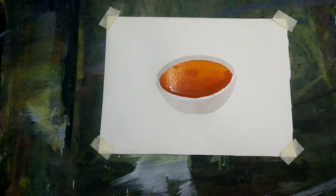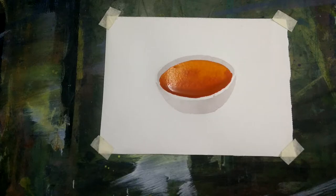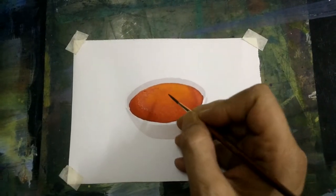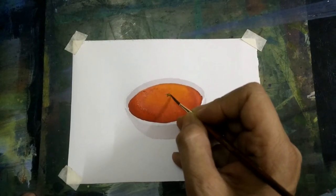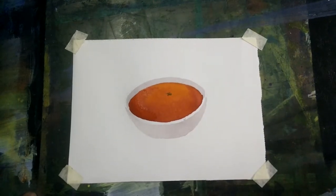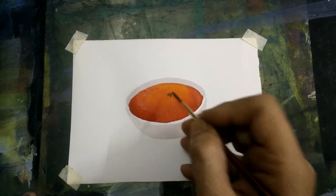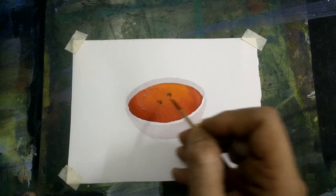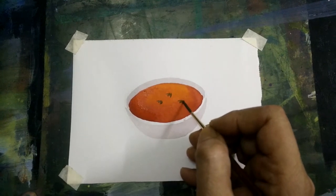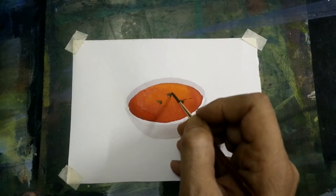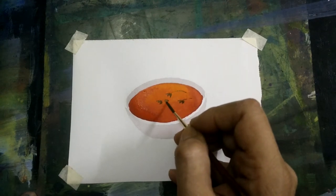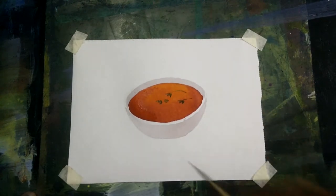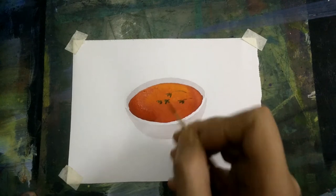And allow it to dry completely. I choose some coriander floating in the sambar with the color sap green.